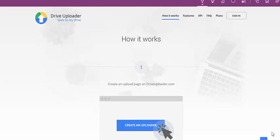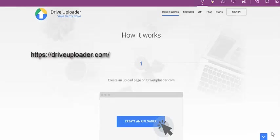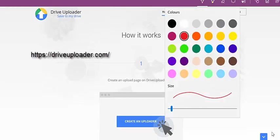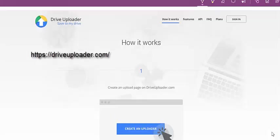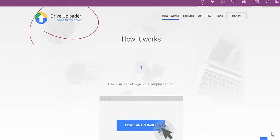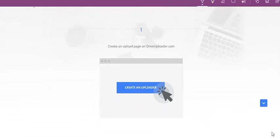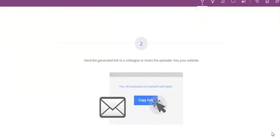So what you need is Drive Uploader. The way Drive Uploader works is the following: basically, you create an uploader. This is the first step.